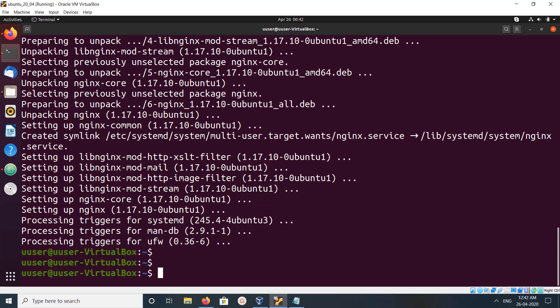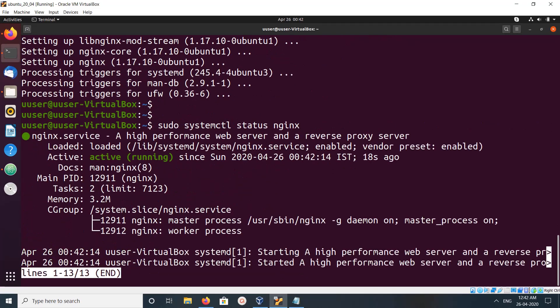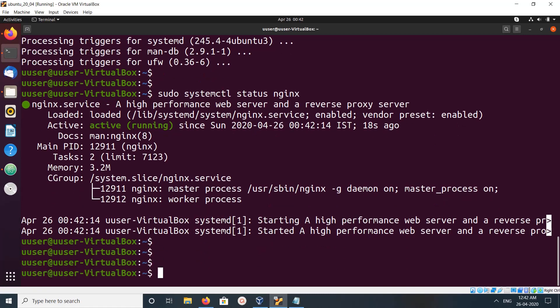Okay, done. We can check the status of nginx service using sudo systemctl status nginx. You can see nginx is active and running. We can use instead of status, we can use start, stop, or restart.